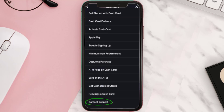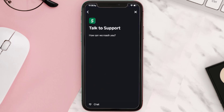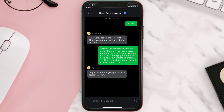Scroll down to the bottom and tap on Contact Support, then click on Not About a Transaction. From here, tap on Chat to contact customer support. Now briefly explain the issue to the Cash App representative. You can type something along the lines of: 'Hey, I'm not able to cash out money from my Cash App account. I really wanted to withdraw my money'